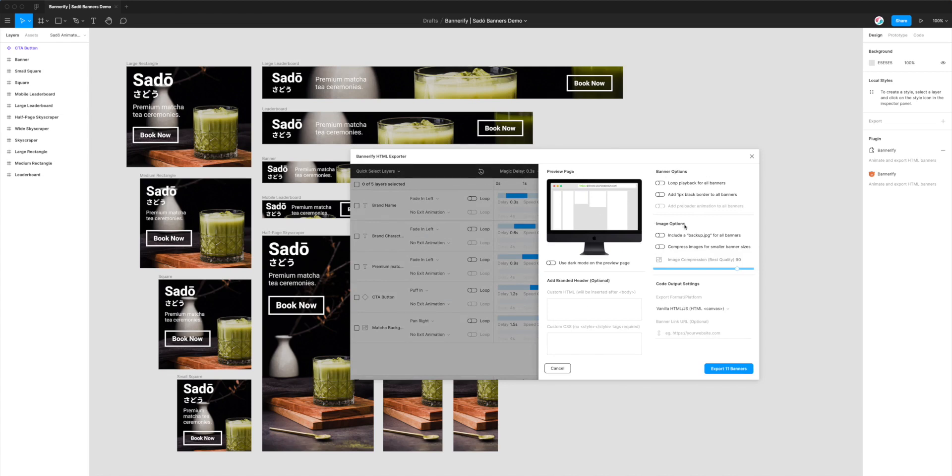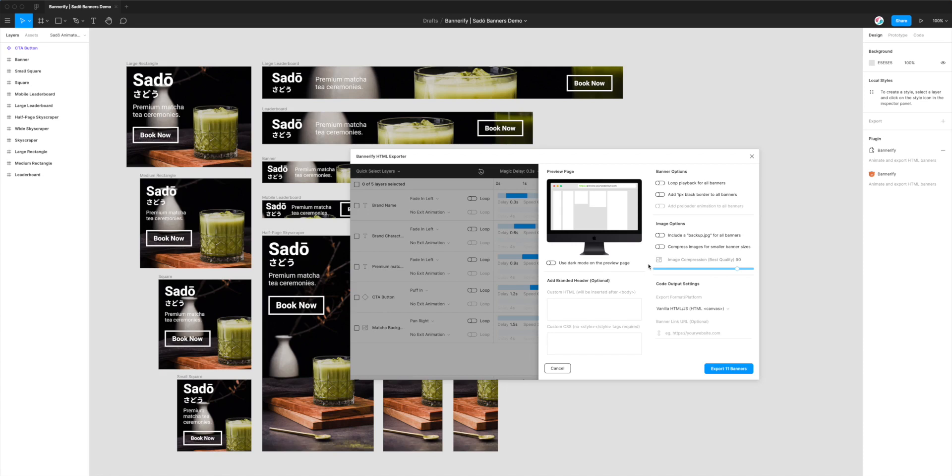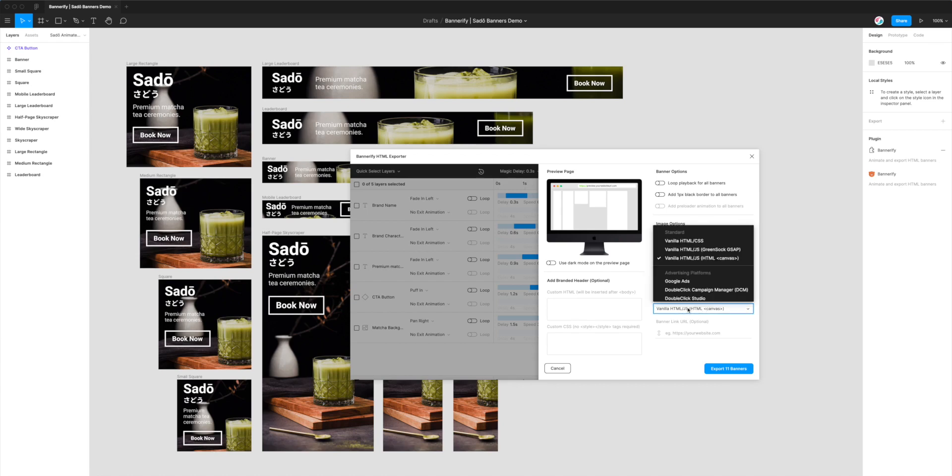So there's a number of different settings in here which we won't go through today, because all we're really focused on is getting the Figma to HTML GSAP or GreenSock format. So the area we're focused on is code output settings down in the top right here. And you'll see we've got a little label that says export format or platform. And we've currently got it set to HTML canvas. It defaults to HTML and CSS.